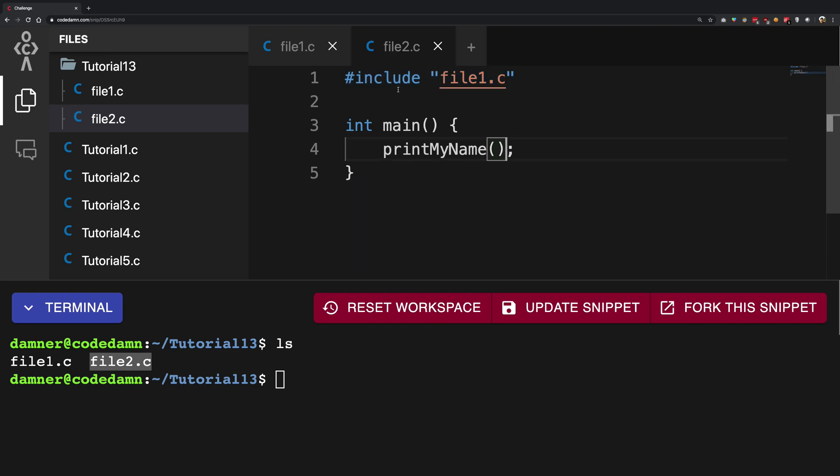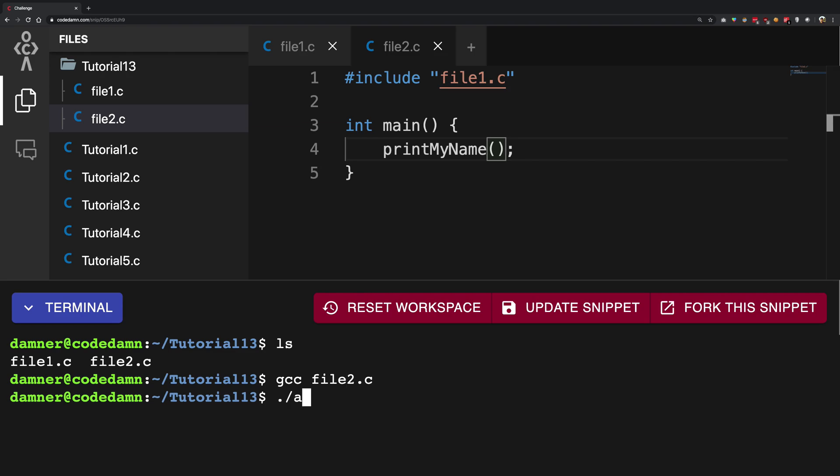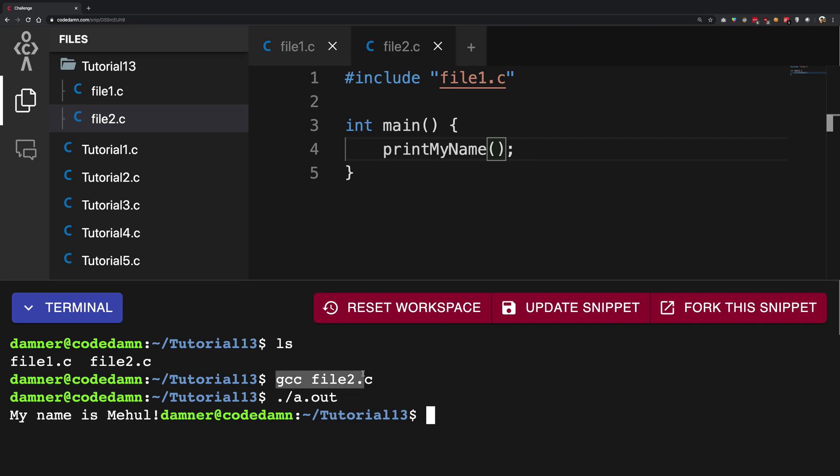So if I go ahead and remove that and go ahead and run gcc file 2.c and if I run a.out inside this directory you see that we still get my name is Mehul even though we compiled file 2.c and it never had the definition for this print my name.